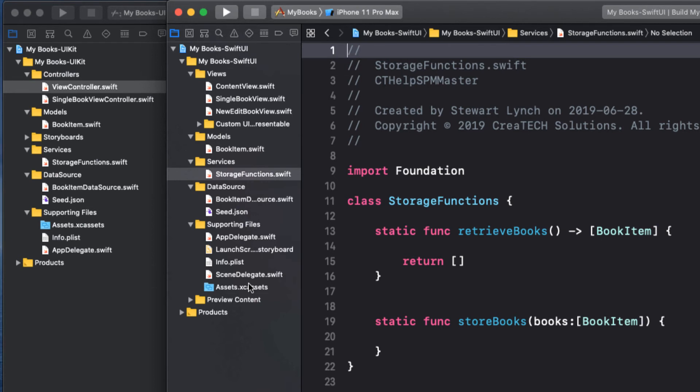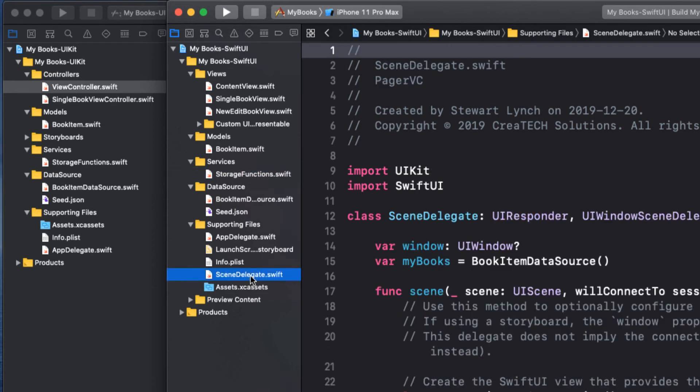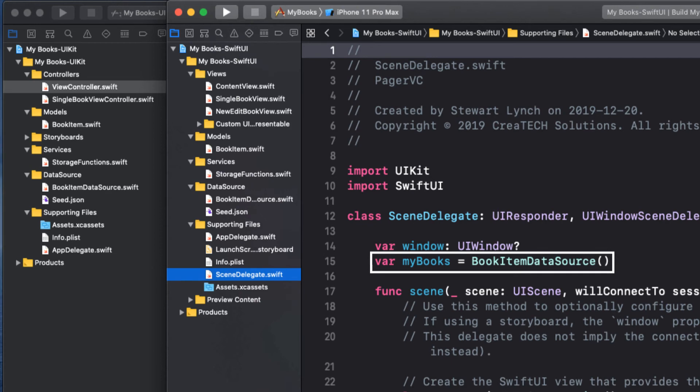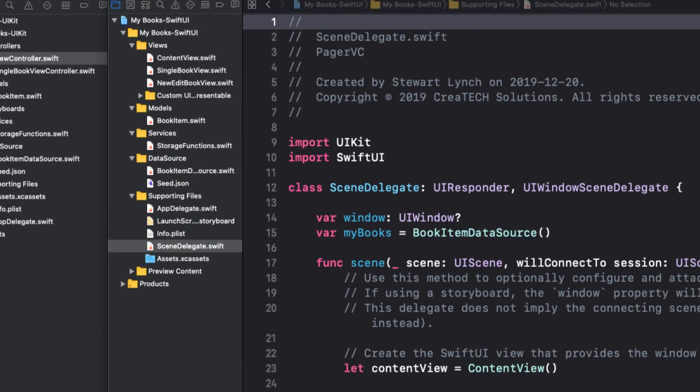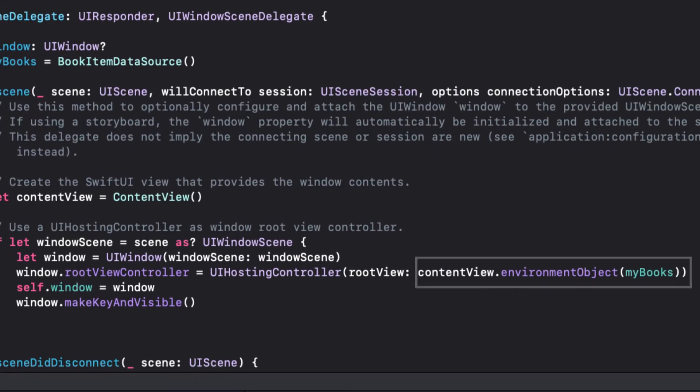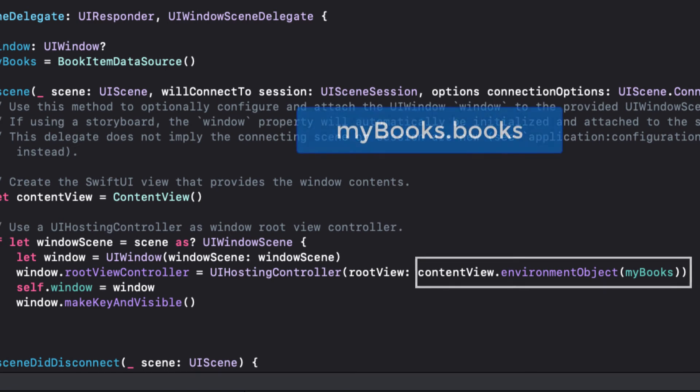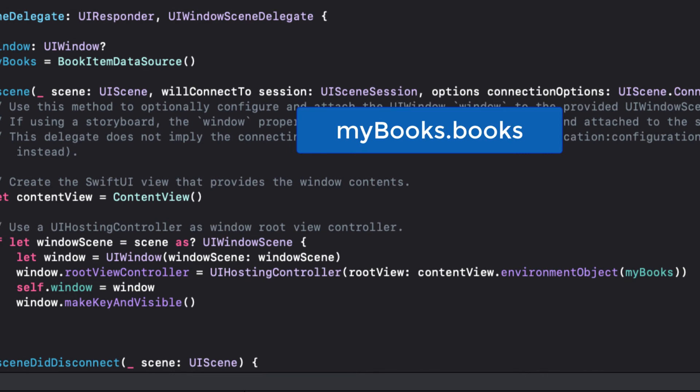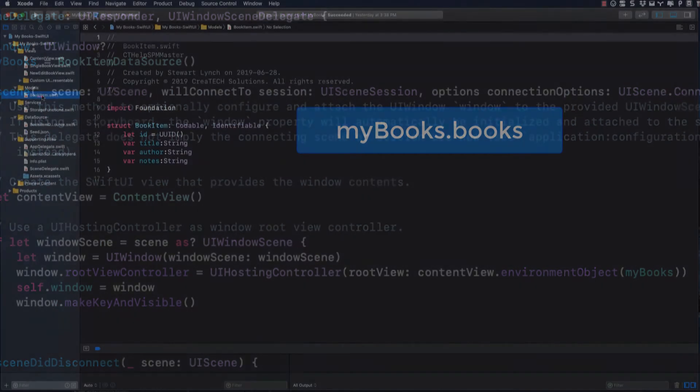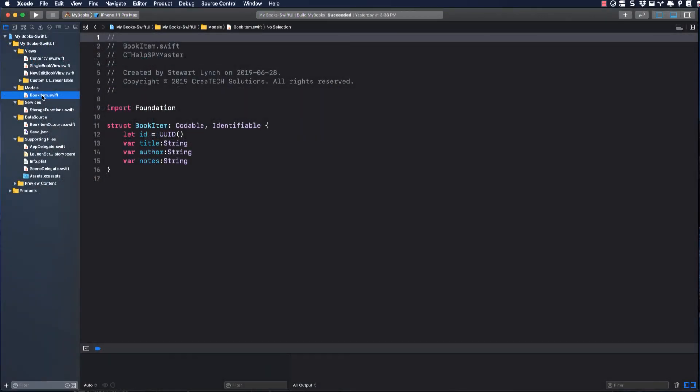Switching back to SwiftUI, we can see that we create our instance of book item data source in the scene delegate and then pass it as an environment object up the chain of SwiftUI views. Our array of books here then will be mybooks dot books. From now on I'm just going to work in the SwiftUI project, but if you're using UIKit, the good news is that I would be doing exactly the same thing, absolutely no different.